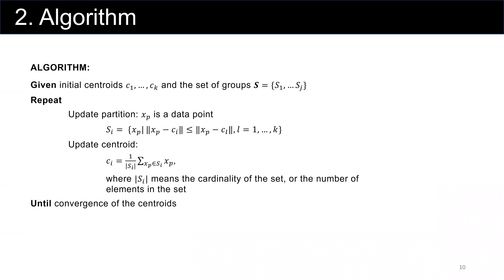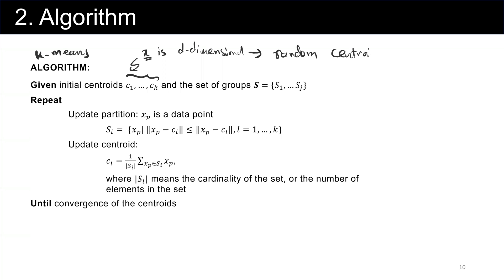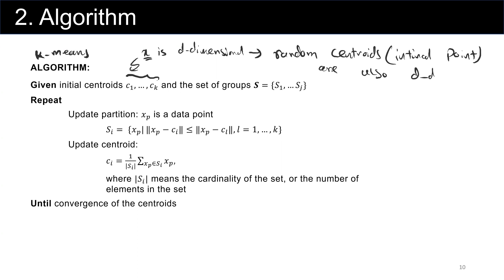Let's represent this in a more systematic way — this is the k-means algorithm. We have the initial centroids C sub 1 to C sub k. The initial centroids are usually generated randomly. Each centroid should be d-dimensional, just as your data is. So if our data set is d-dimensional, these random initial centroids are also d-dimensional.